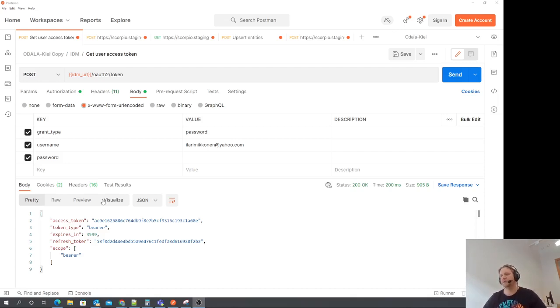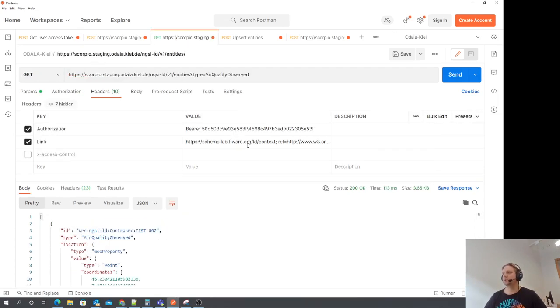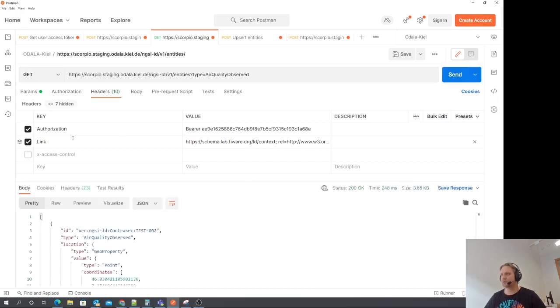I just fetched an access token for this newly added user. So let's try some of that stuff. Let's try to fetch some air quality observed data. Works.